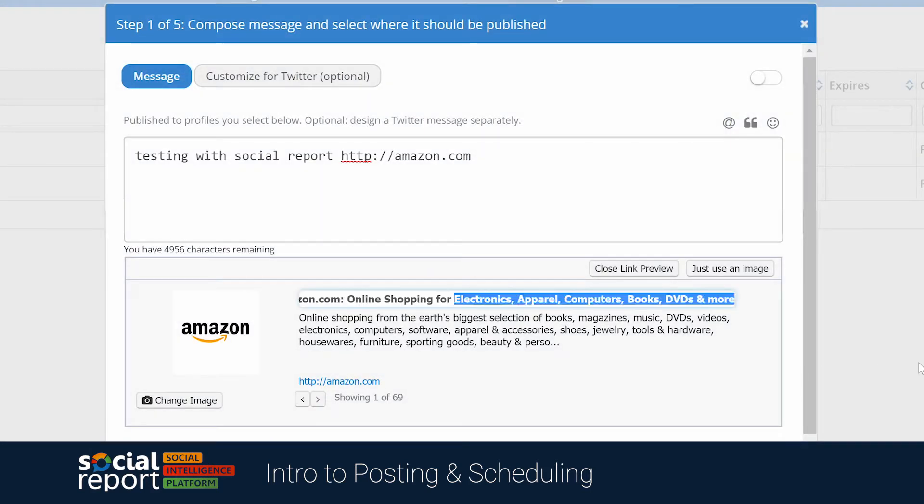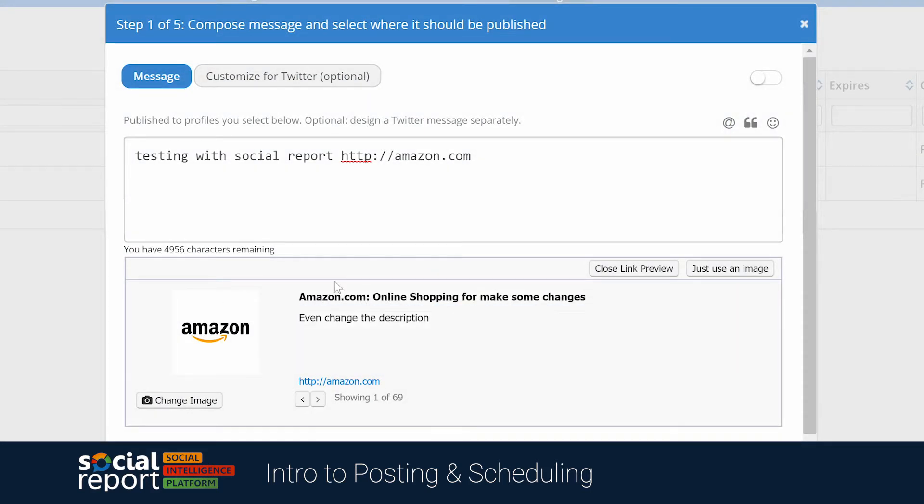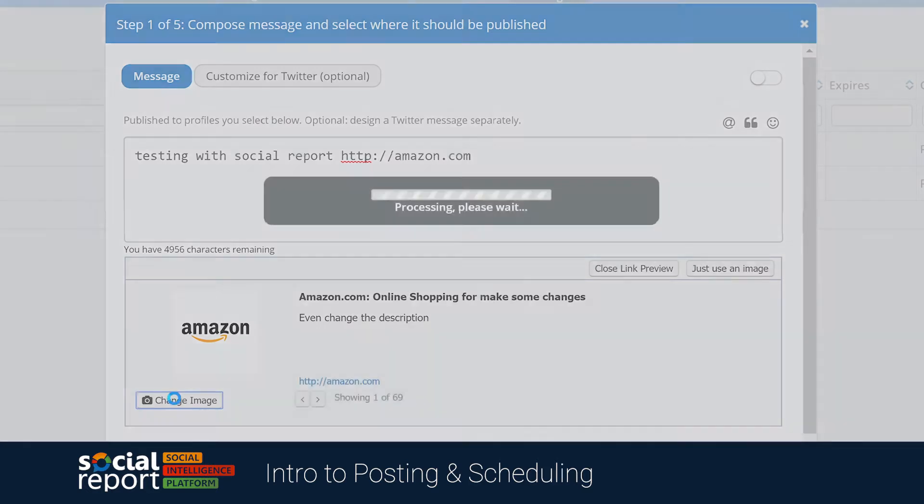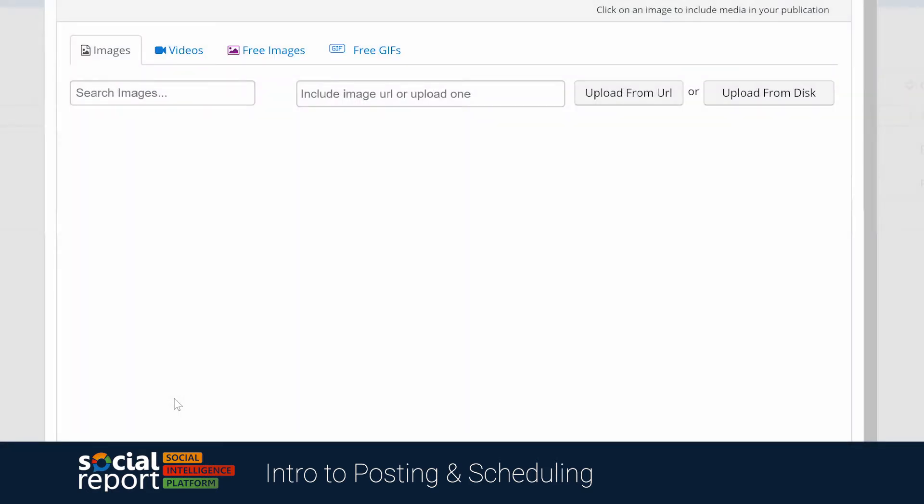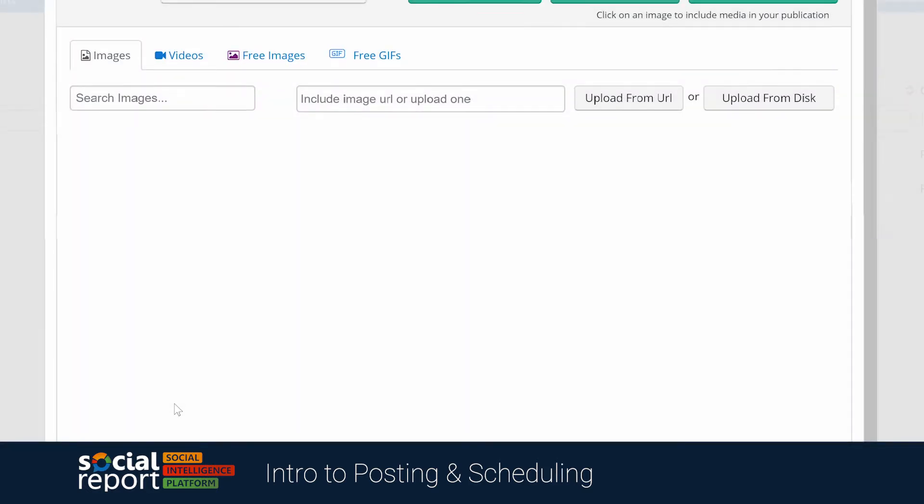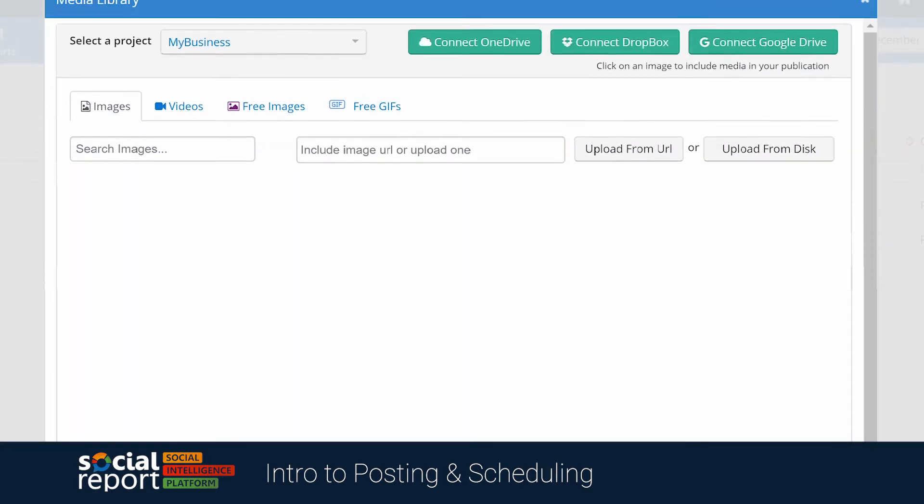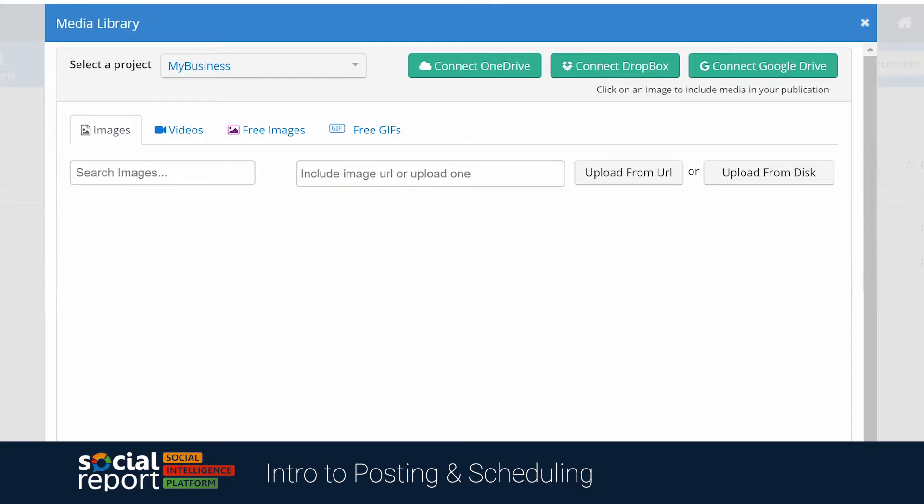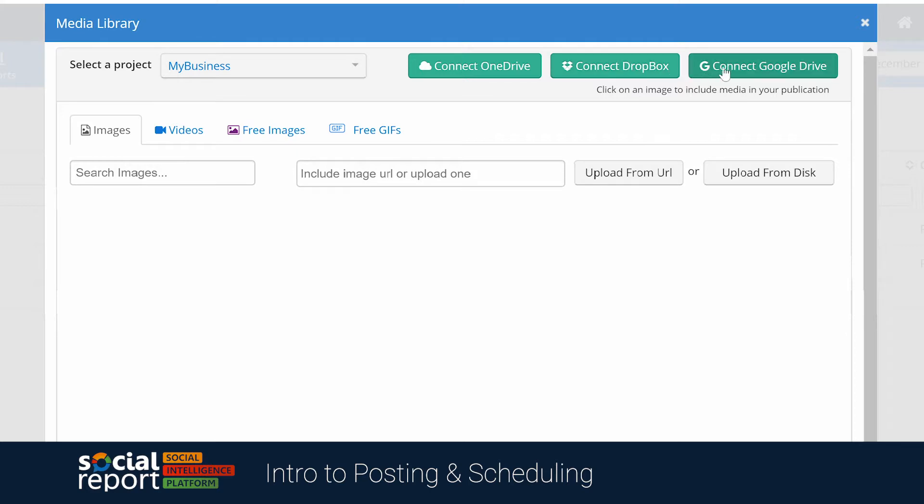We can make some modifications to the title, the description, and even swap out the image. We'll have the option of choosing something already in our media library, or uploading something from our computer.